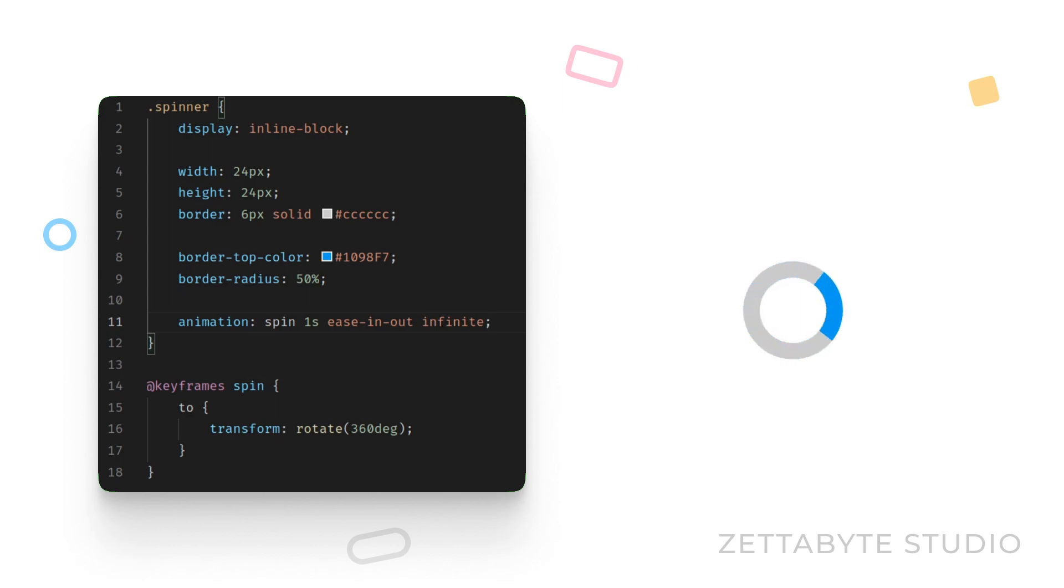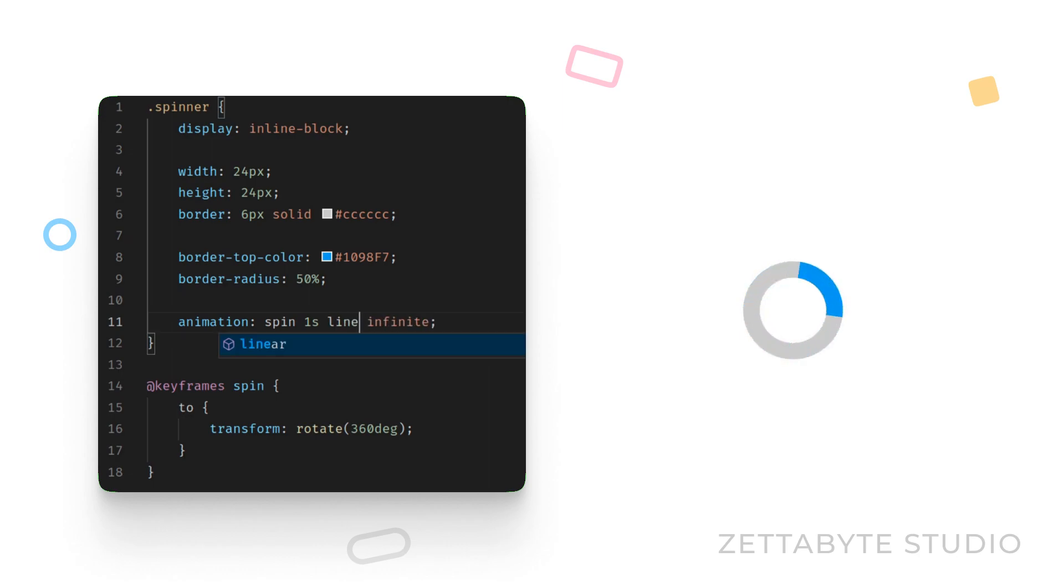The ease in out timing function will make the spinner slow down at the initial position. If you don't want this and if you want smooth continuously rotating animation, you can opt in for the linear timing function.